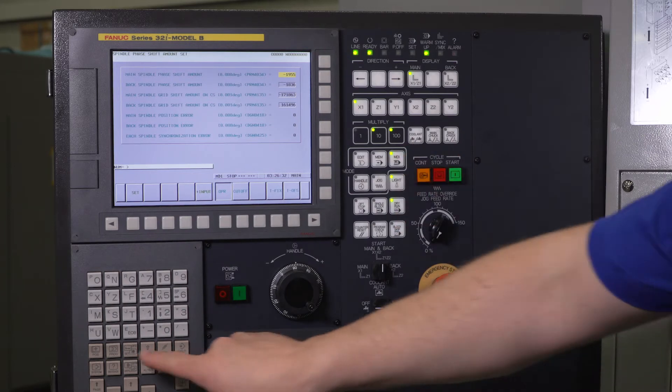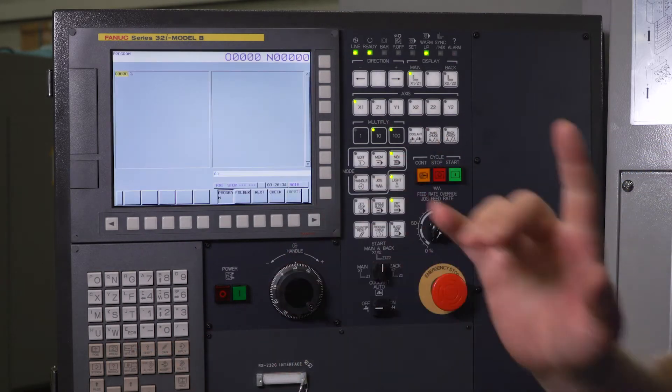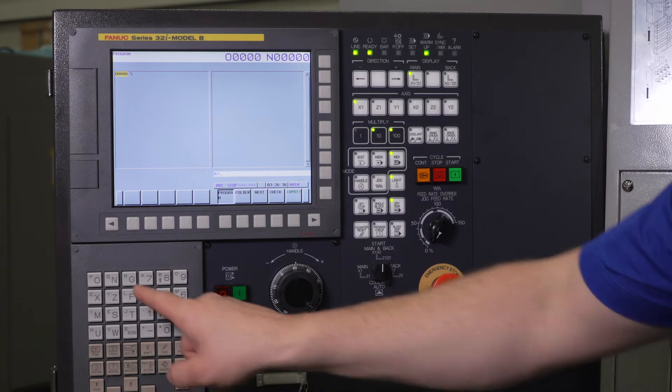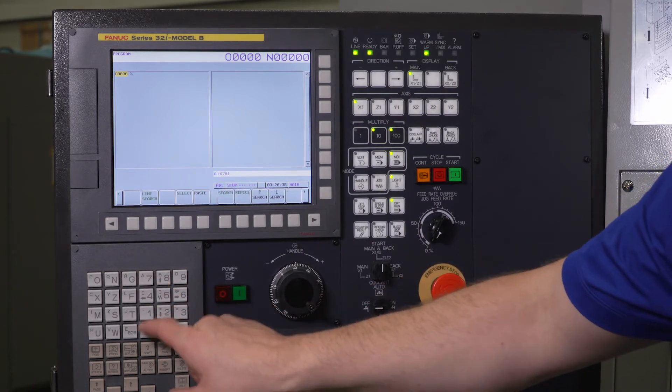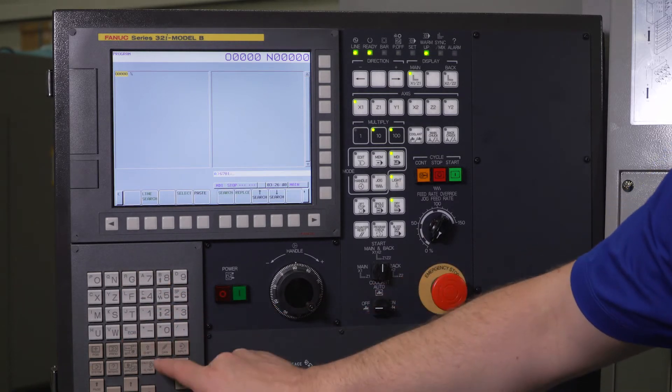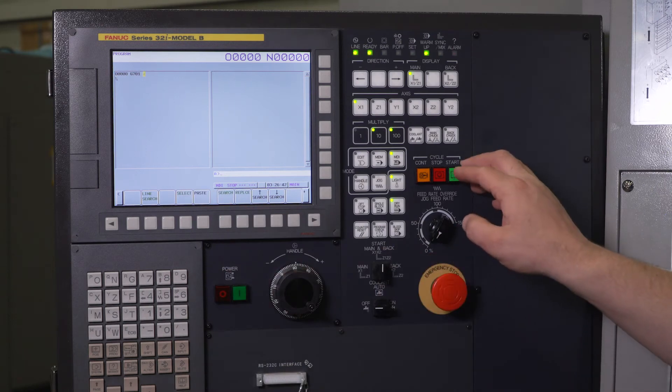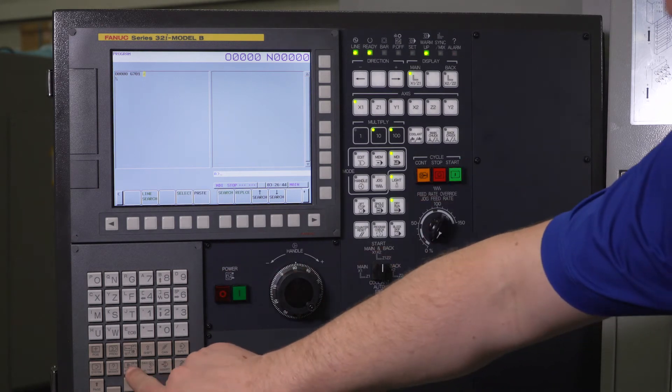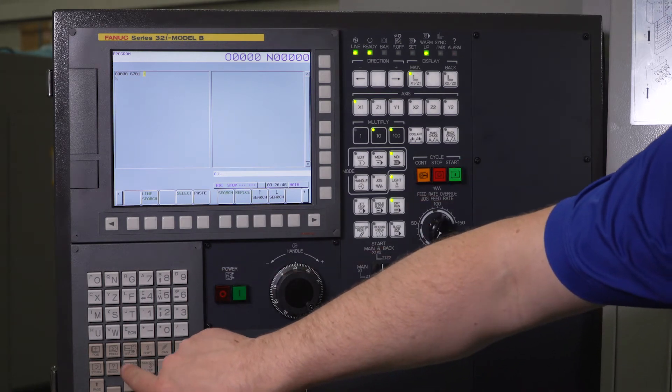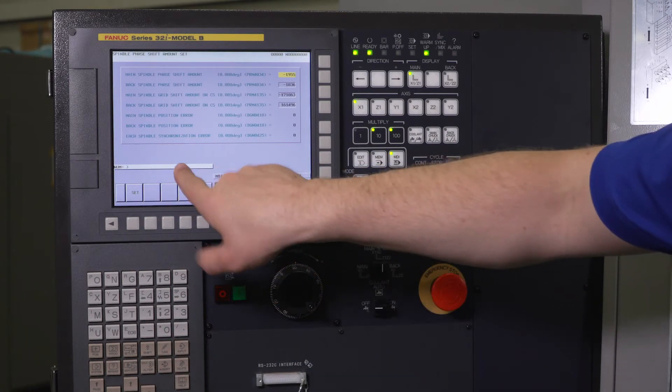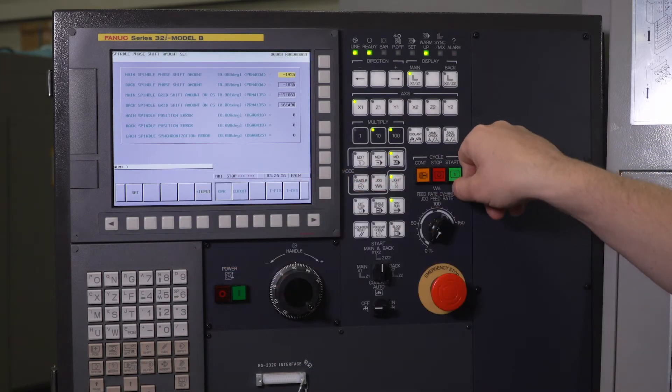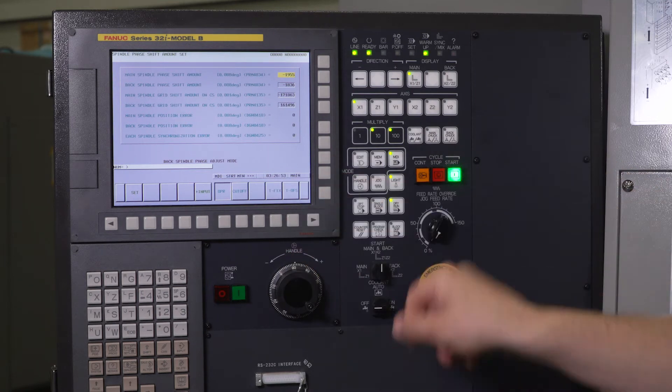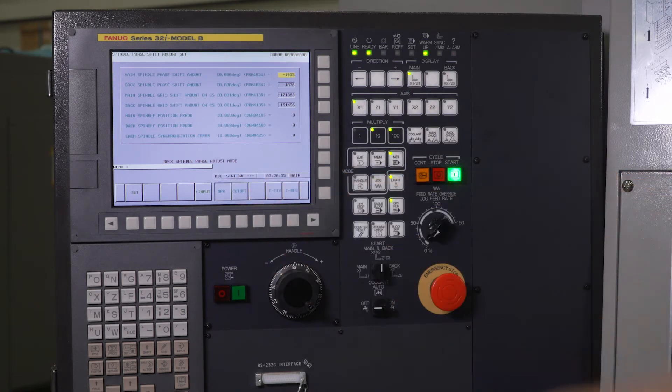I'm going to go to MDI, make sure my door is shut. G701, end of block insert, and I'm going to press cycle start. I'm going to press my custom screen here to go back before I hit cycle start so you can see what comes up here.